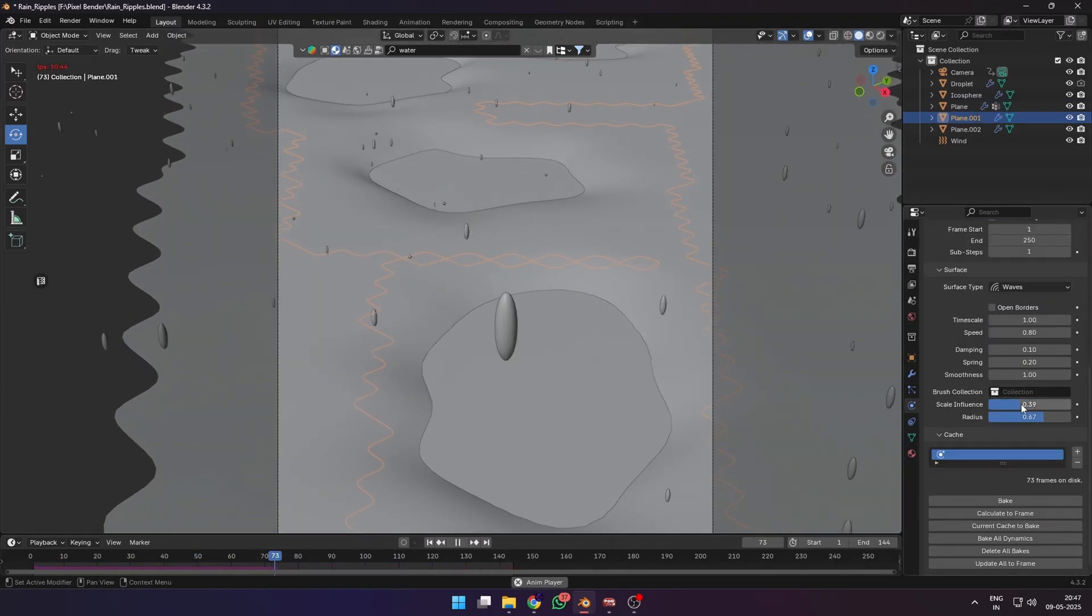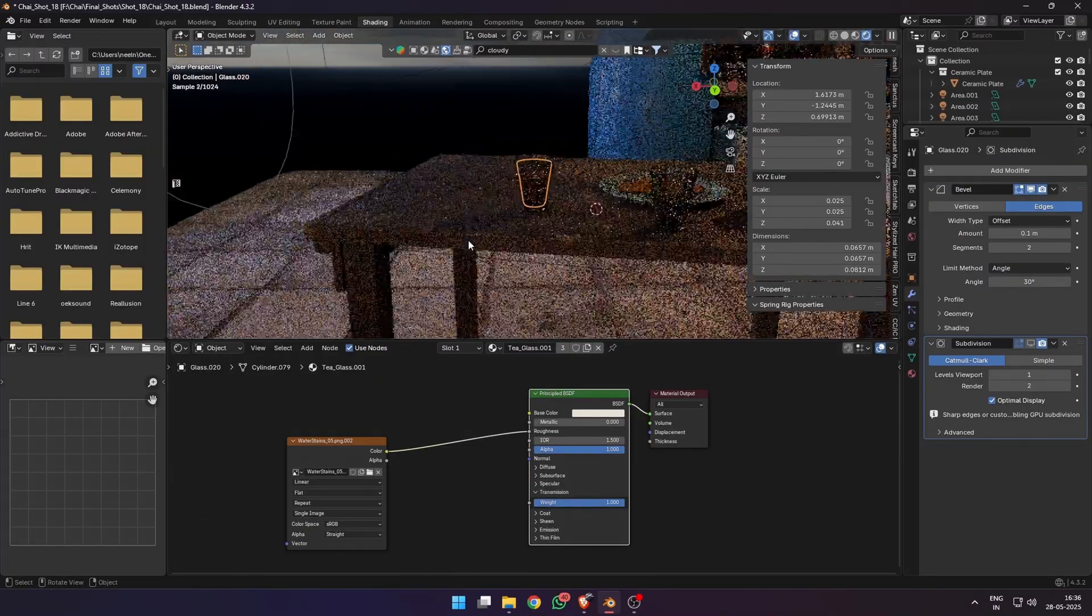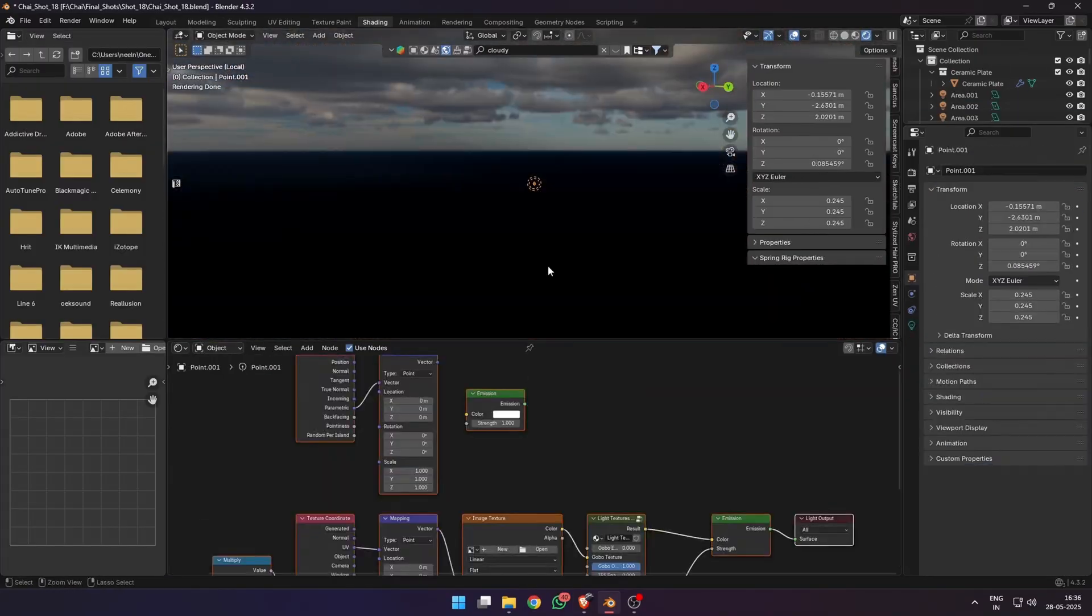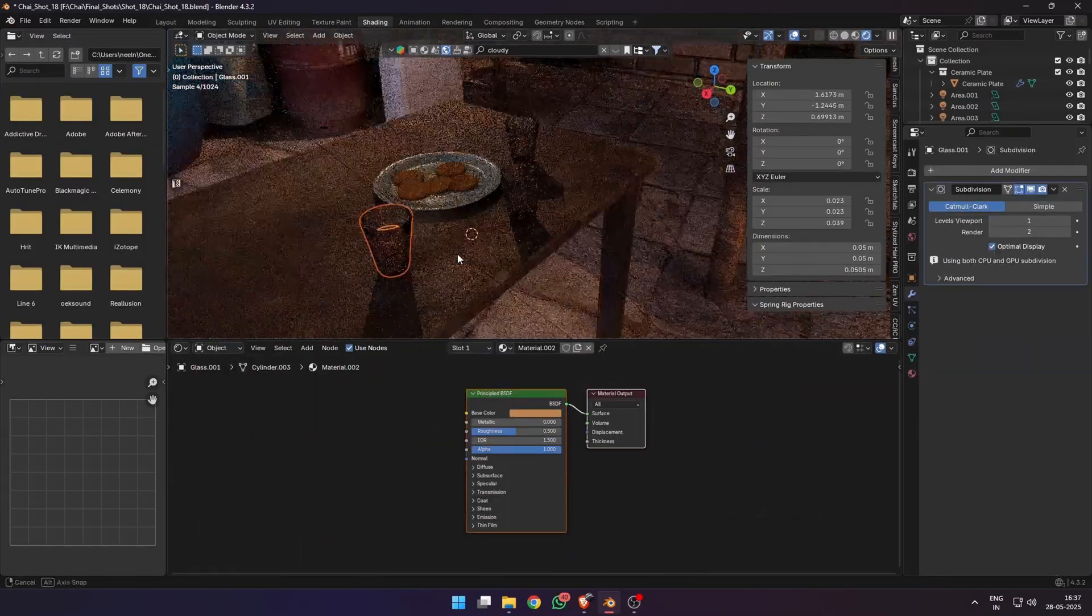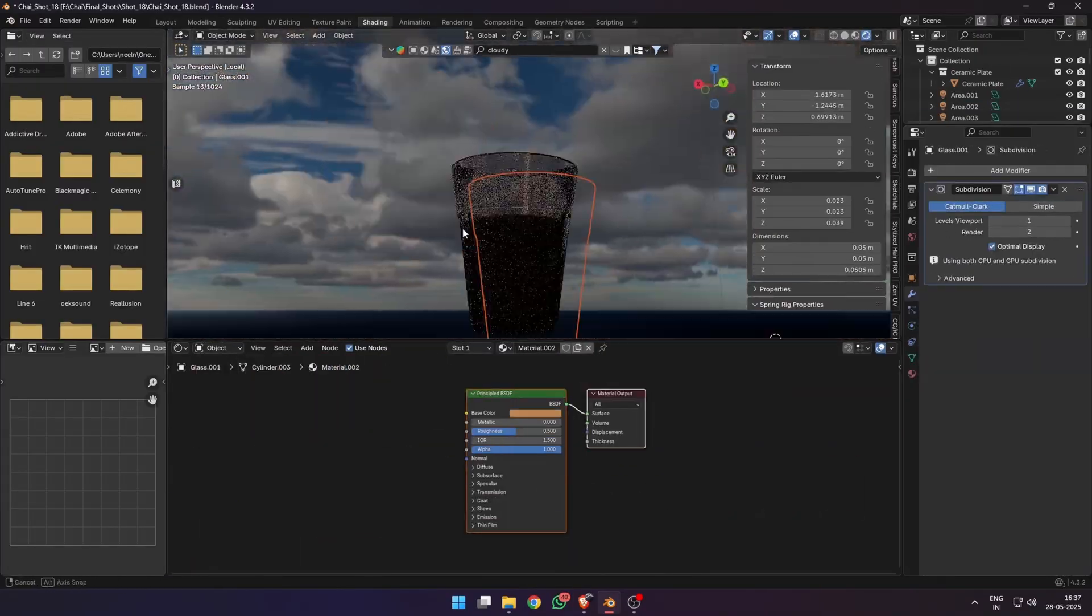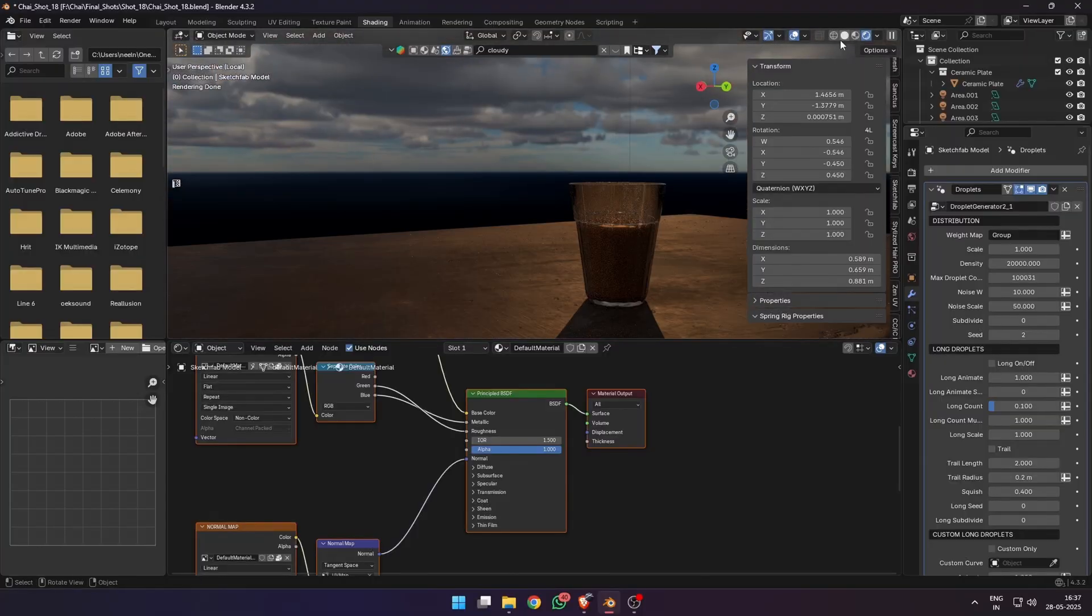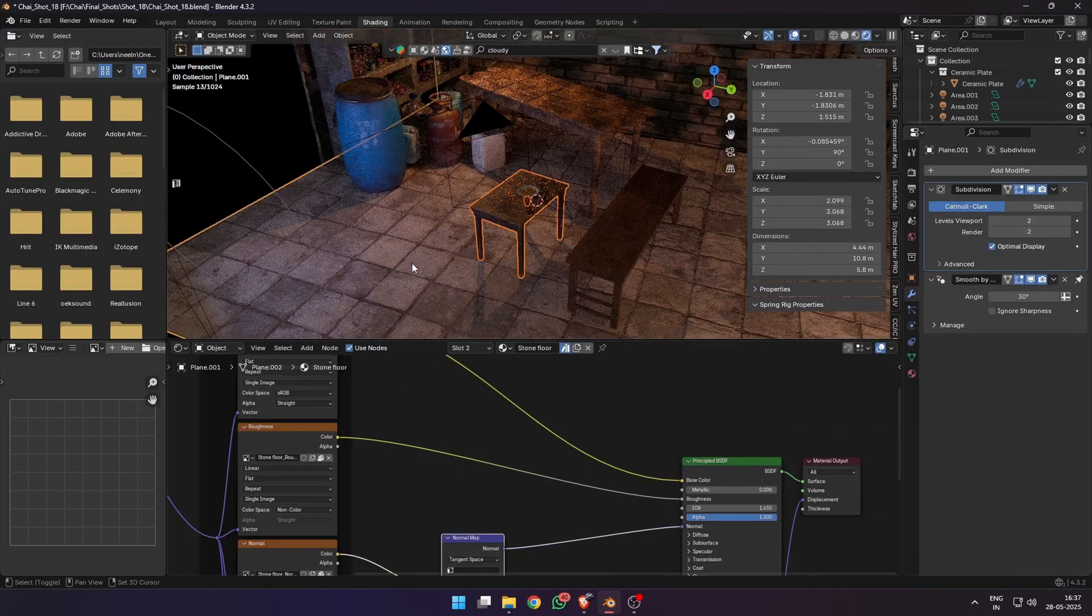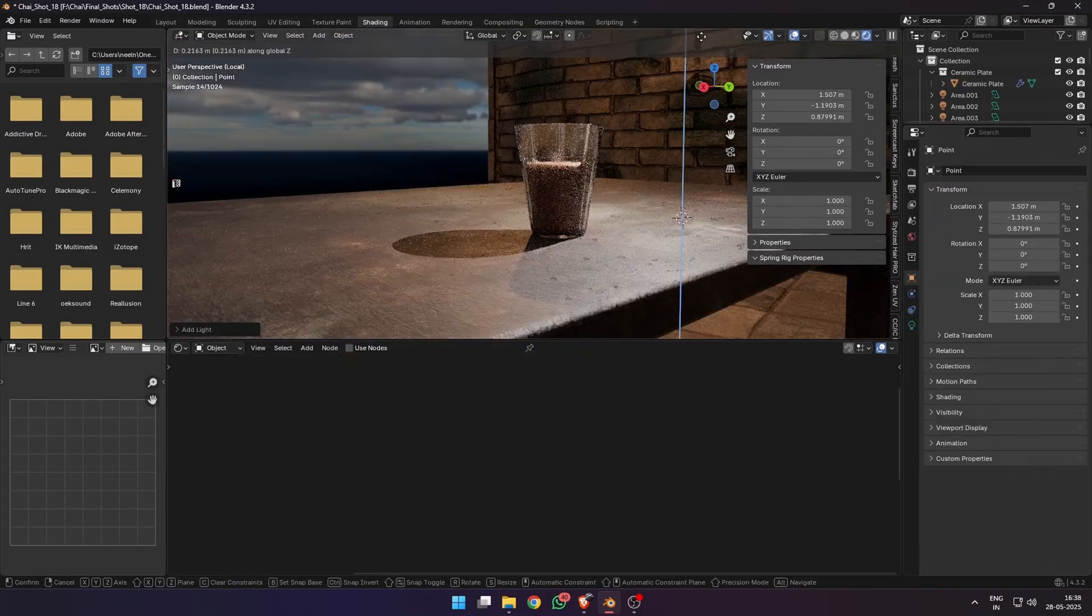There were no smoke simulations because honestly my five-year PC couldn't handle it and it was chugging on this project already. For the smoke, there were just plain smoke cards with some transparency.